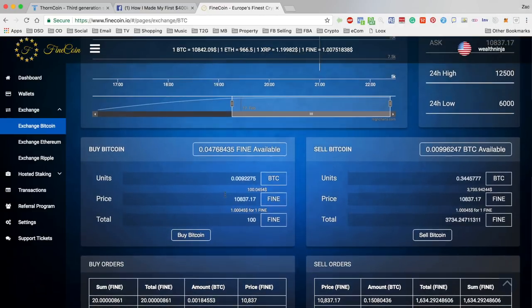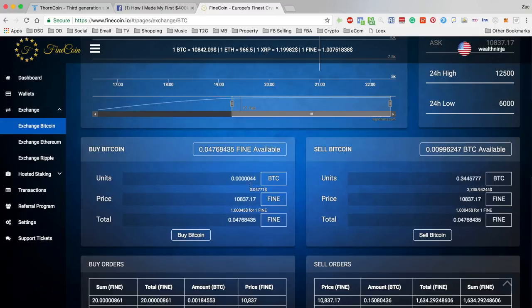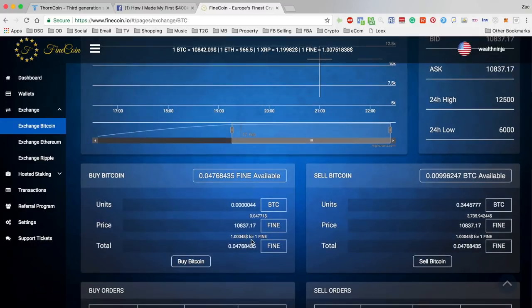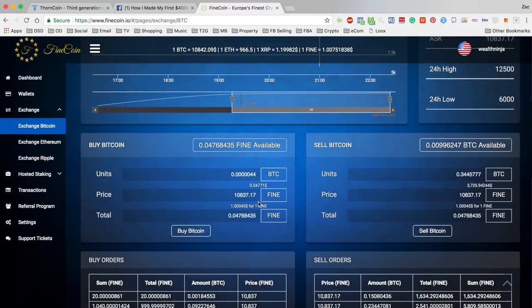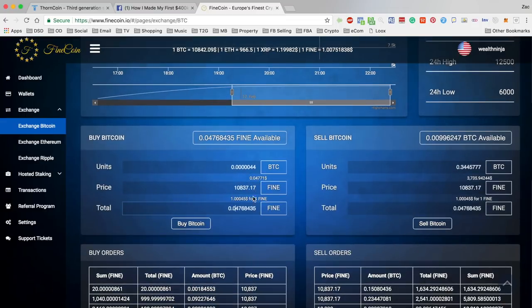If you wanted to sell all the Fine Coin that you have in your wallet, then you can just hit this here and it will automatically populate it with the amount you have at the price that you've already put in. This shows you how much you're going to be selling and how much you're going to get.